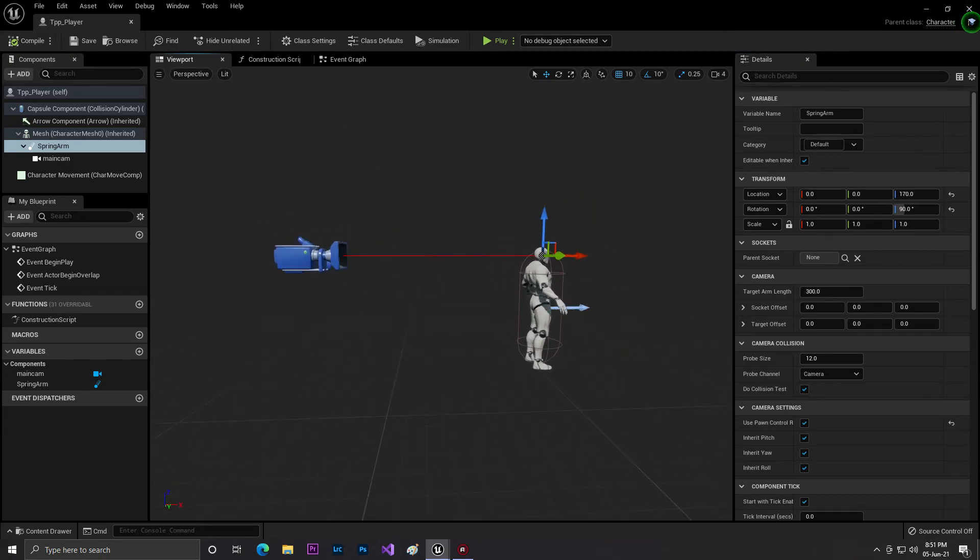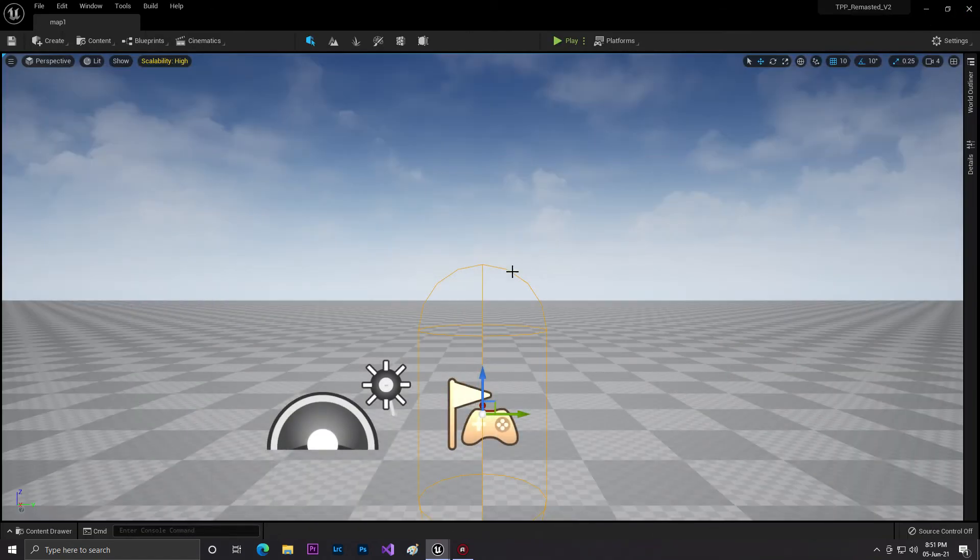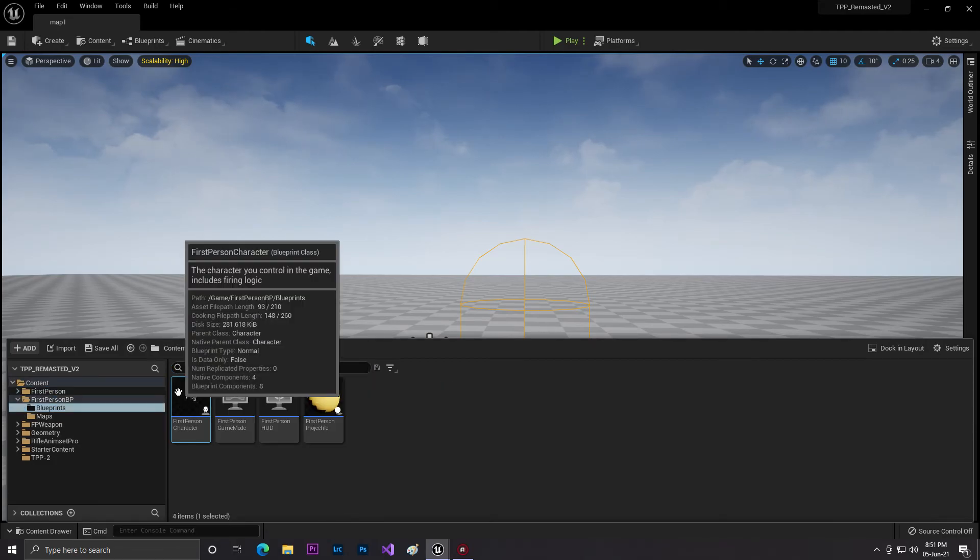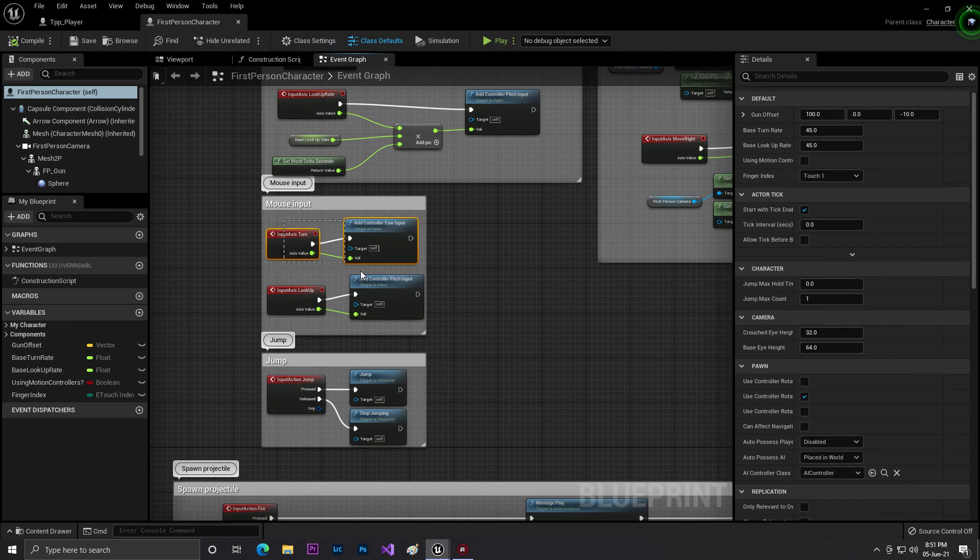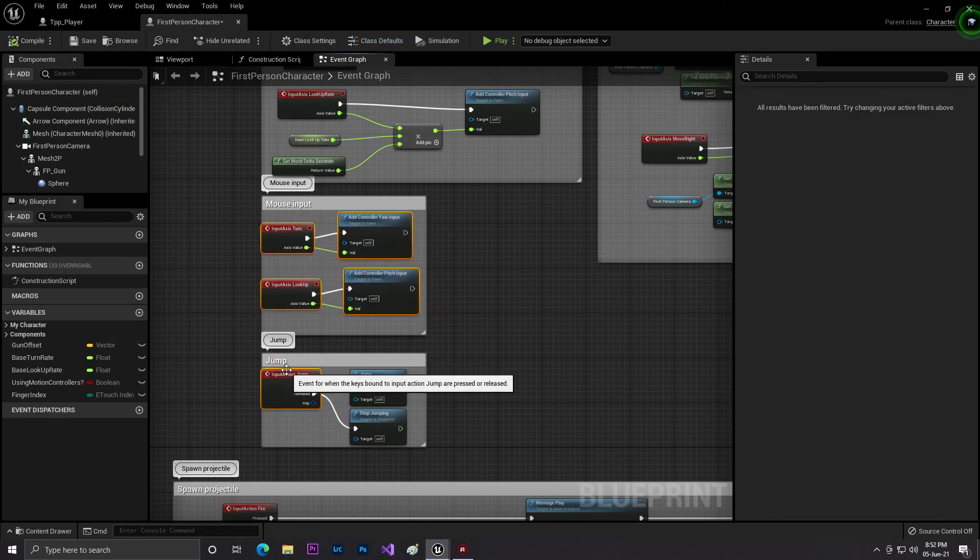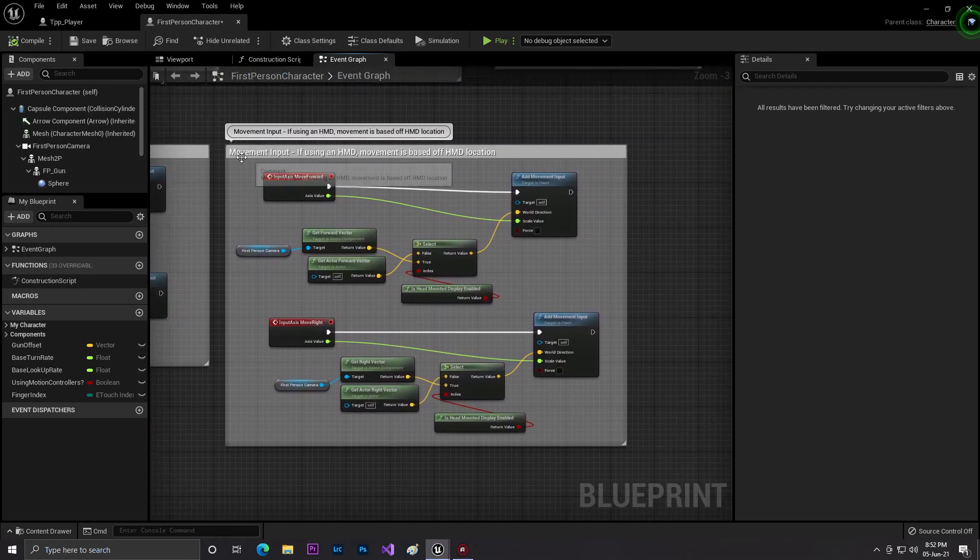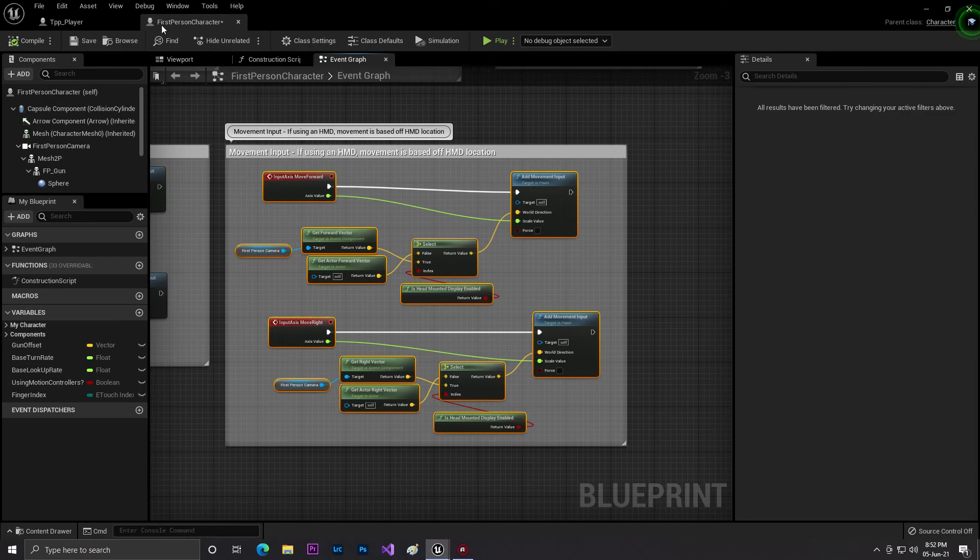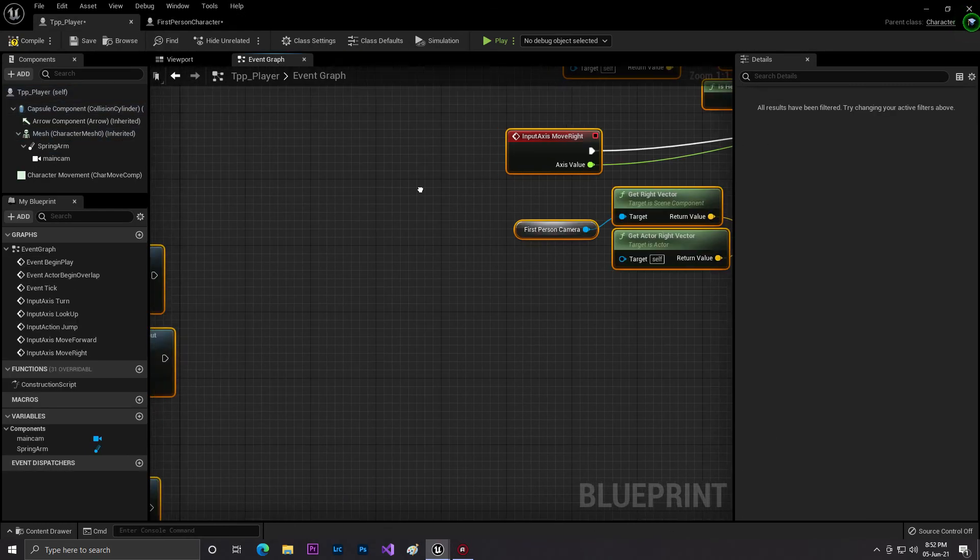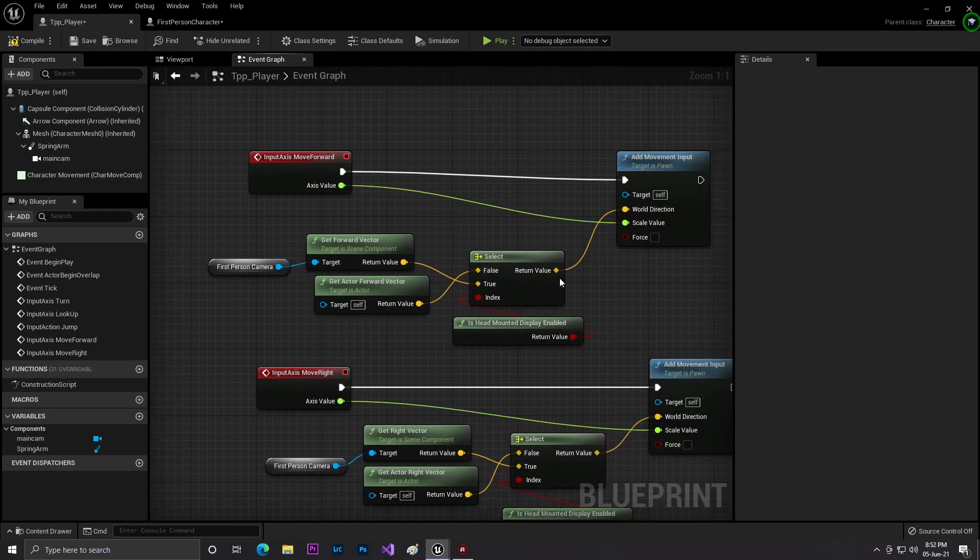For adding the code, what we'll do is basically simple. Just open our content browser, go to your first-person blueprint or your BP, and from the BP we'll just copy these codes - like this. Also just copy this movement. Now simply copy and come to TTP Player and paste it here. That is simple and basic code.